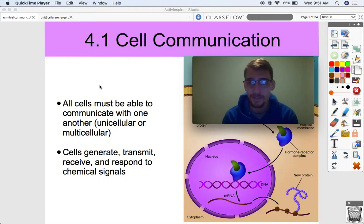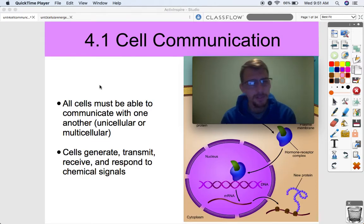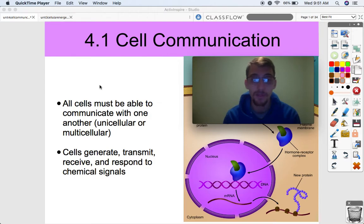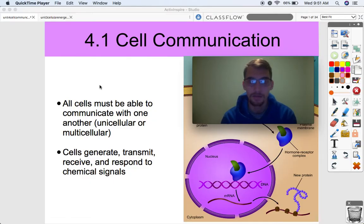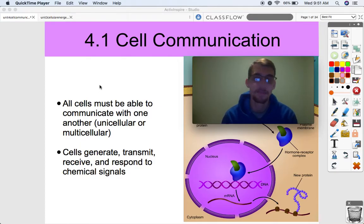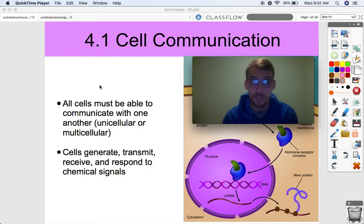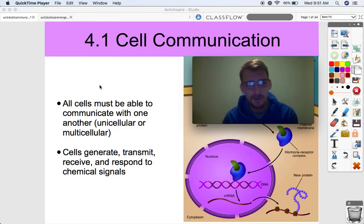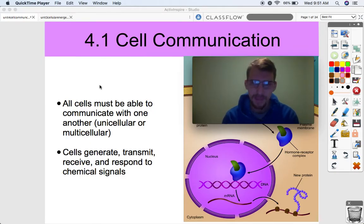4.1 is on cell communication — an overview of how cells are able to communicate with each other. All cells must be able to communicate, whether they're unicellular, like a bacterial cell or an amoeba, or multicellular. Your body is made up of trillions and trillions of cells. How are they all able to function as one unit? The main way cells communicate is through chemical signals that they send to one another.